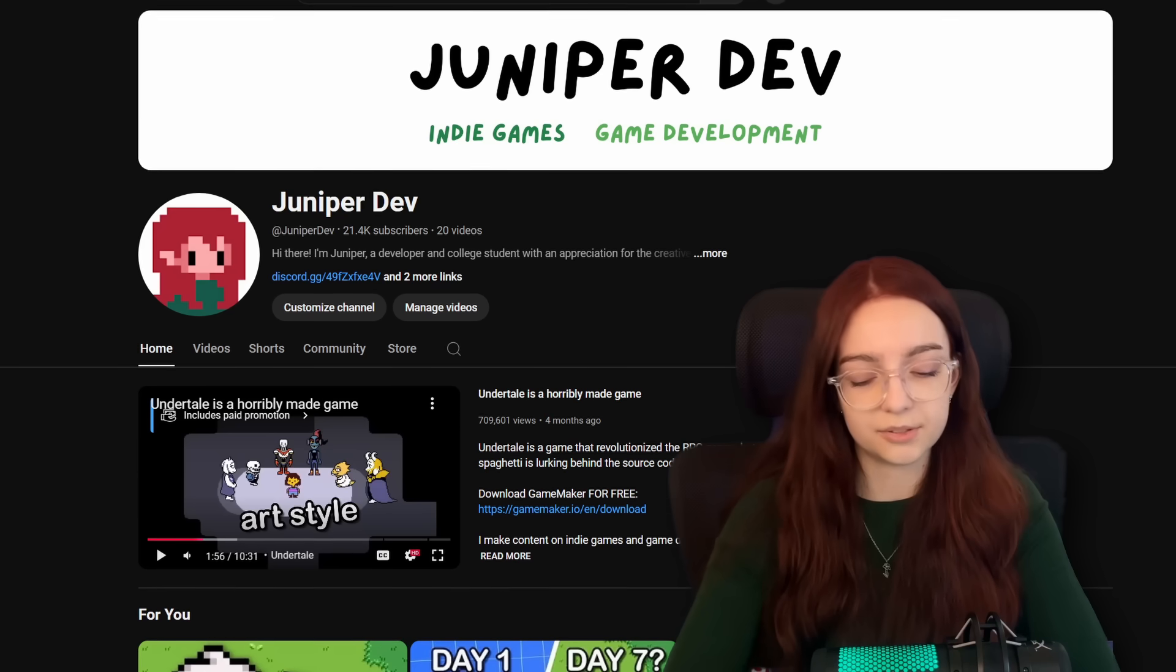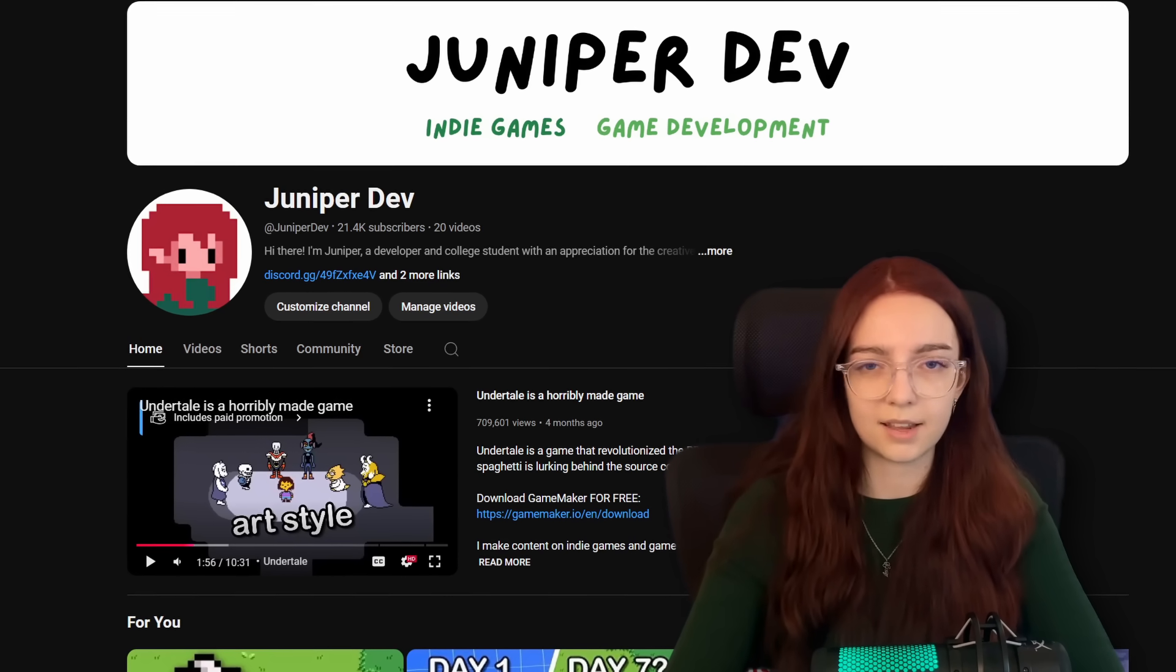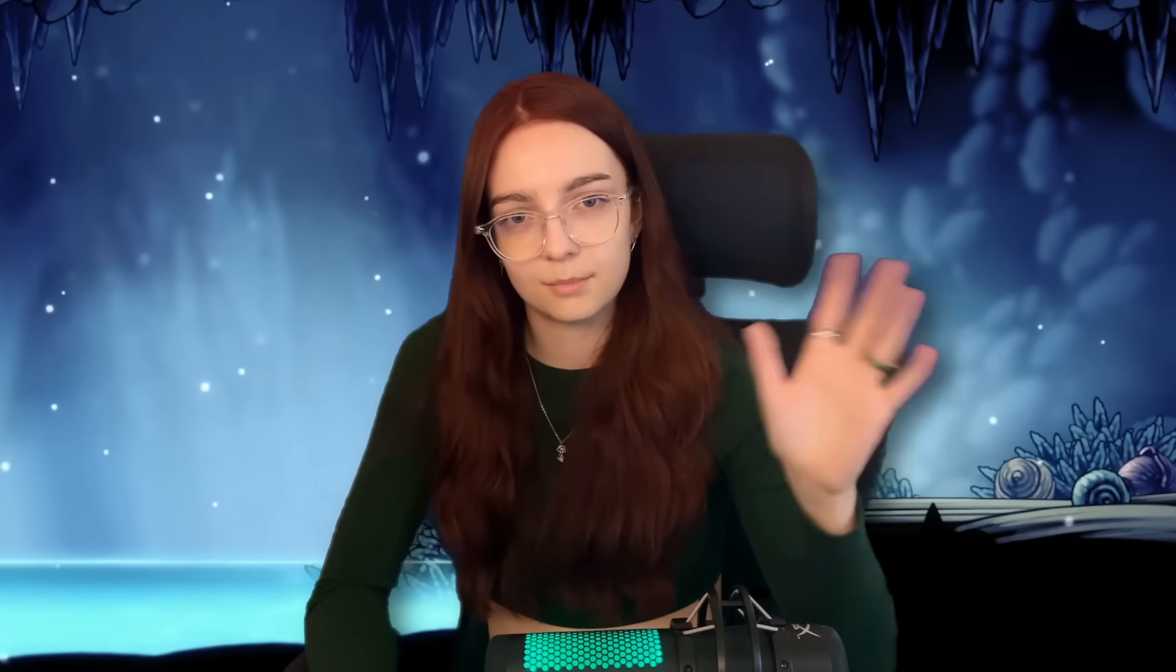If this helped you in any way, it would mean the world if you subscribed. I hate saying that. I'm so sorry. It's disgusting. Thank you for watching. I'll see you guys in the next one. Bye. Say bye, Carson.